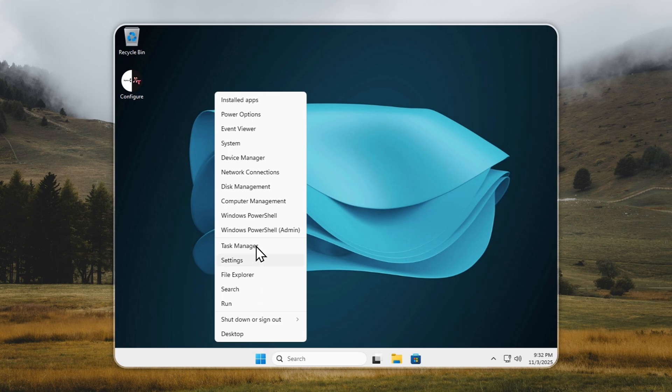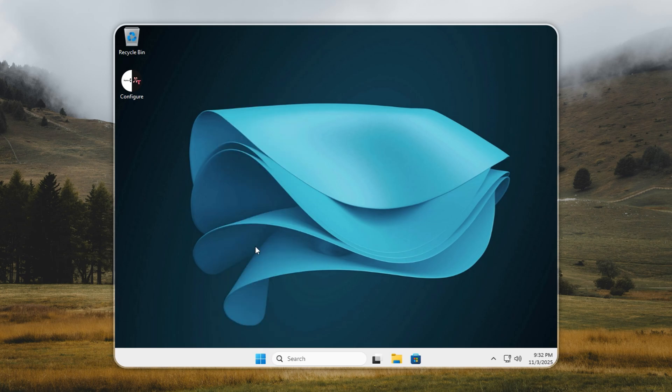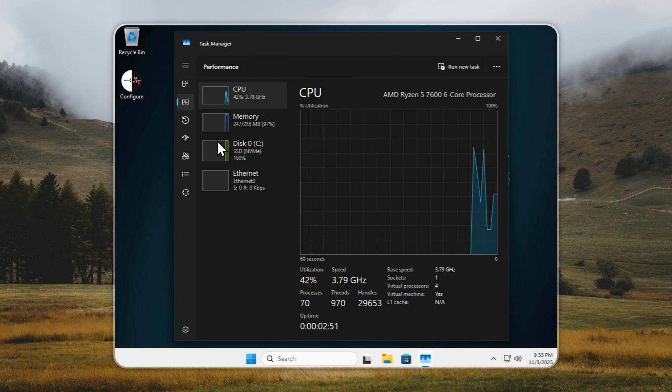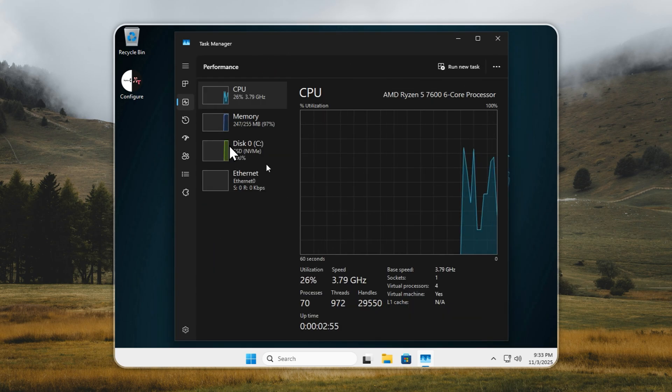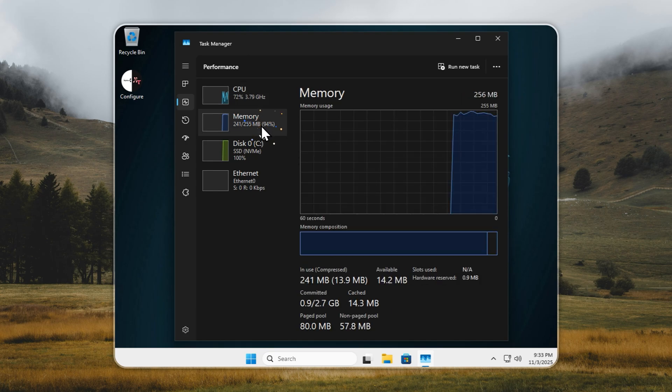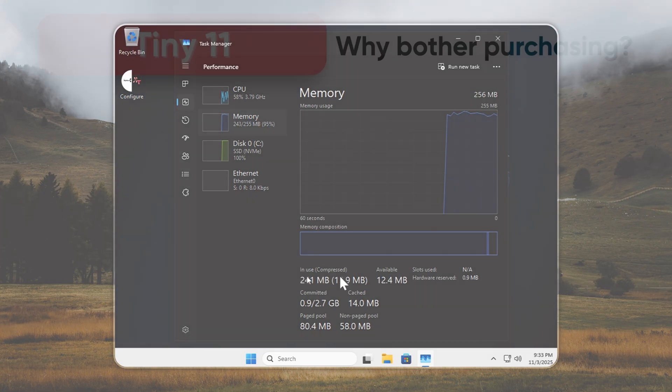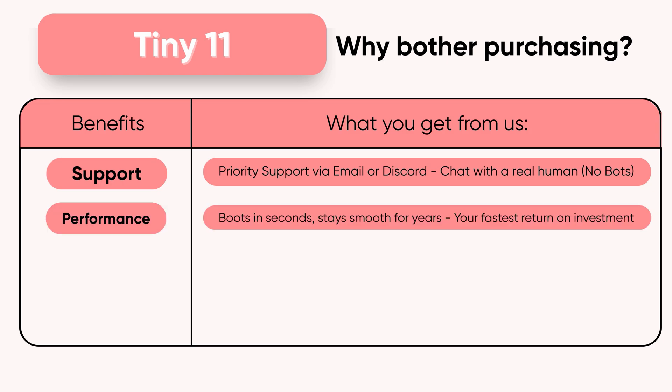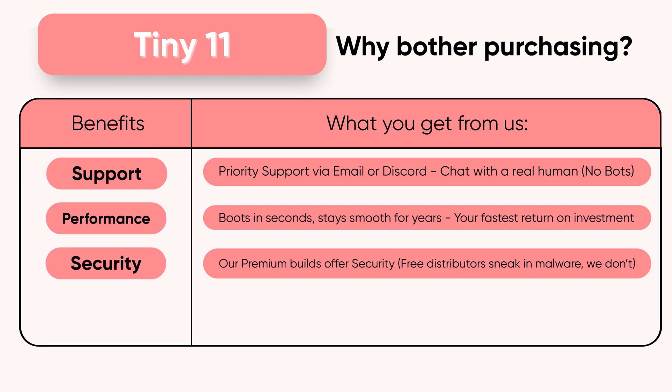As you can see, it boots up without any issues. Of course, don't expect lightning speed at such low memory. But this proves just how lightweight and efficient Tiny 11 is. I'll open Task Manager so you can see the actual RAM usage. Promise kept. Tiny 11 is a premium product built for people who value performance, privacy, and peace of mind.